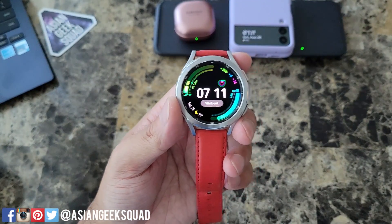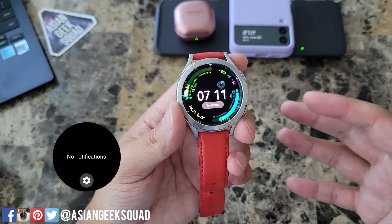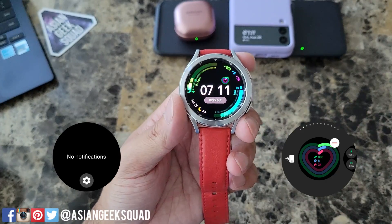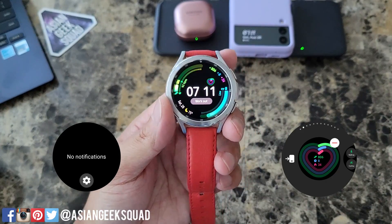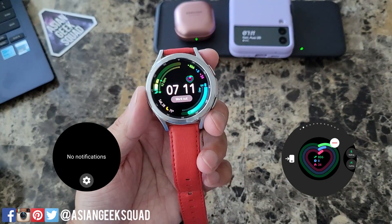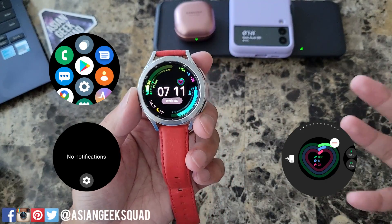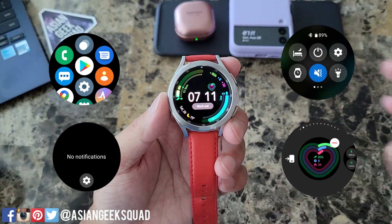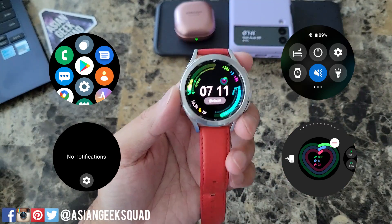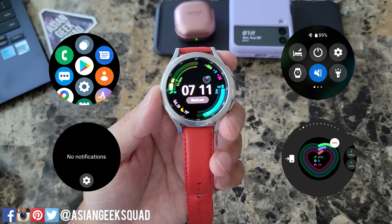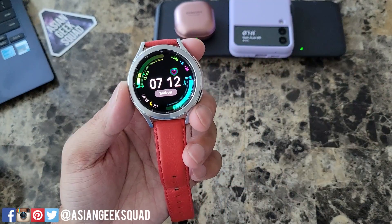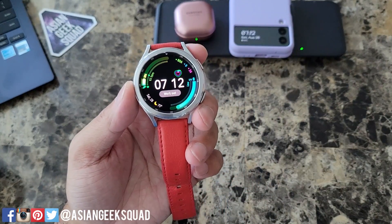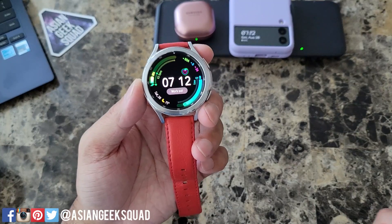So we're going to be covering notifications, tiles which is previously widgets, applications, quick settings, quick panel, and how to change all of that as well. Alright, let's go ahead and jump right in and get started.